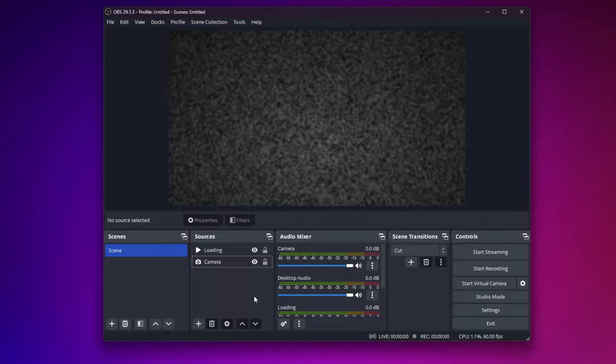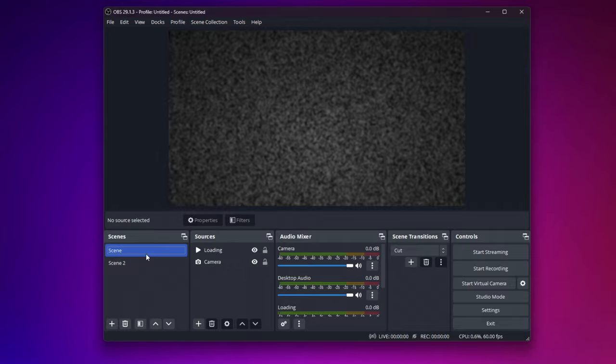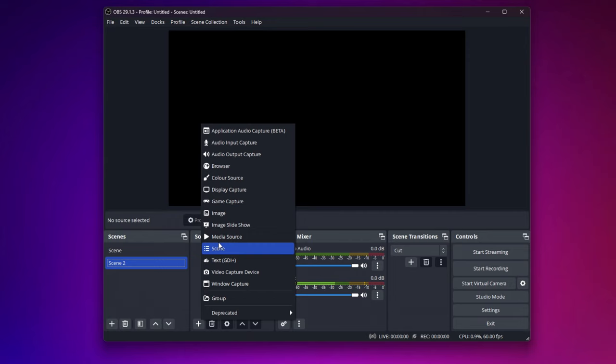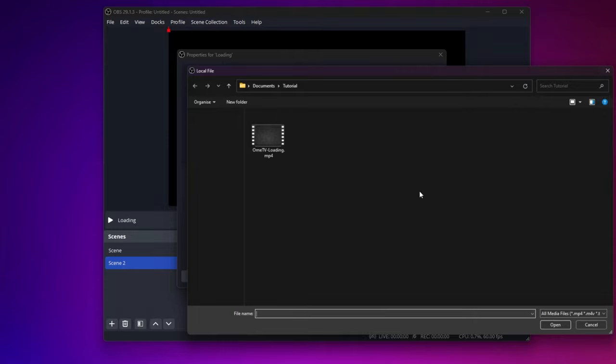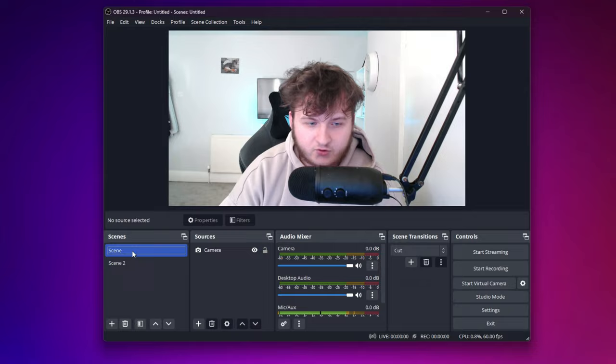So to use your keyboard to switch between your camera and the loading screen, you can do this by creating a new scene. In the current scene, delete loading. And in the new scene, add media source called loading. Locate the file, press Loop, and press OK. So now you have two scenes of different things.